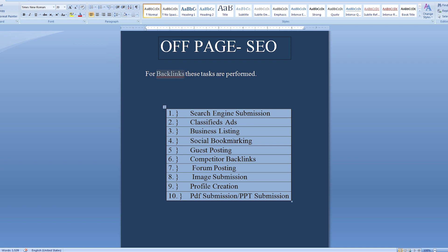These are the tasks for off-page SEO. Thank you.